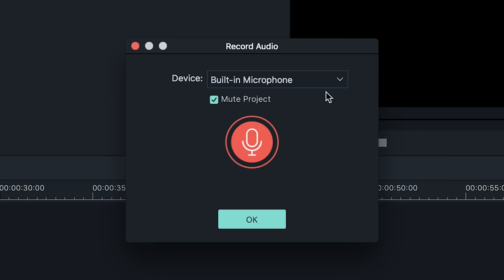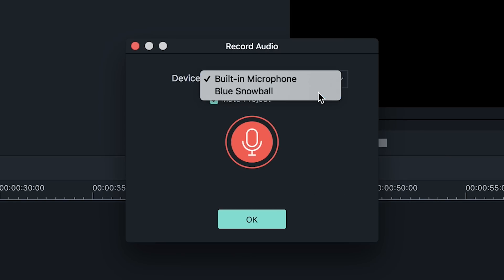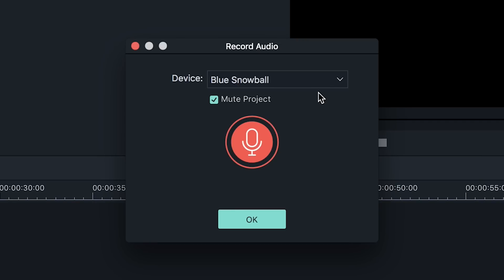Click it and the record audio window will pop up. Here you can pick the device you want to record from — select the external microphone. If you want to record your voiceover after you've edited your video, you can mute the project to avoid picking up the sounds already on the video. That's all the setup necessary.